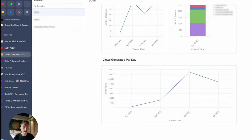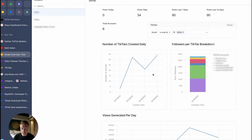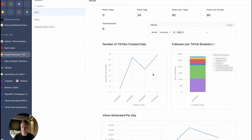I only made this yesterday which is why there's only one record in here, but this will continue to add on and you can see the evolution of all the accounts and how they change over time. Finally, views generated per day — self-explanatory. These are all new accounts: 7,000 views generated one day, 37,000 yesterday, and today so far 26,800 with no posts being made yet. I think this is just a great high-level overview of everything going on with your accounts, and as I continue to collect more data it will become more and more useful.